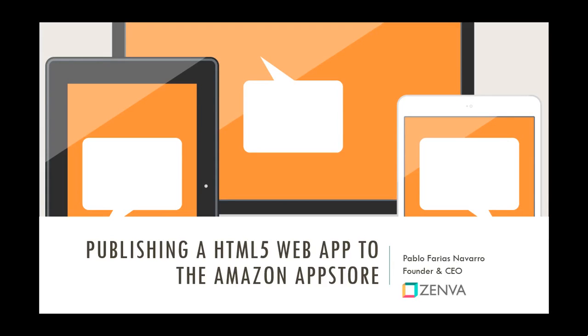In this video, I'm going to cover the process of publishing a HTML5 web application to the Amazon App Store.